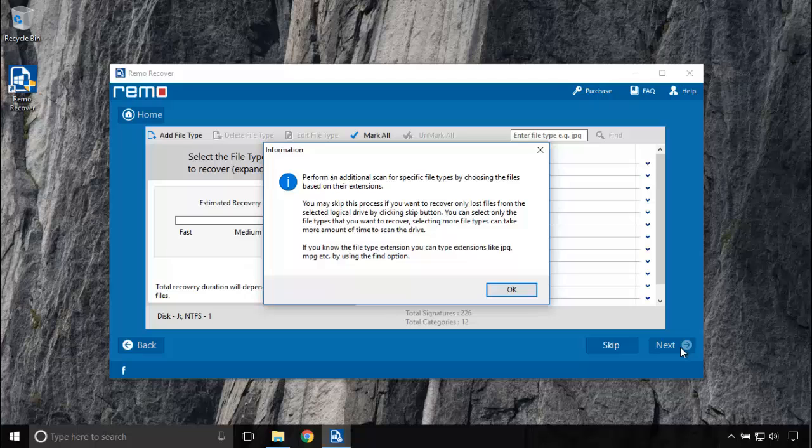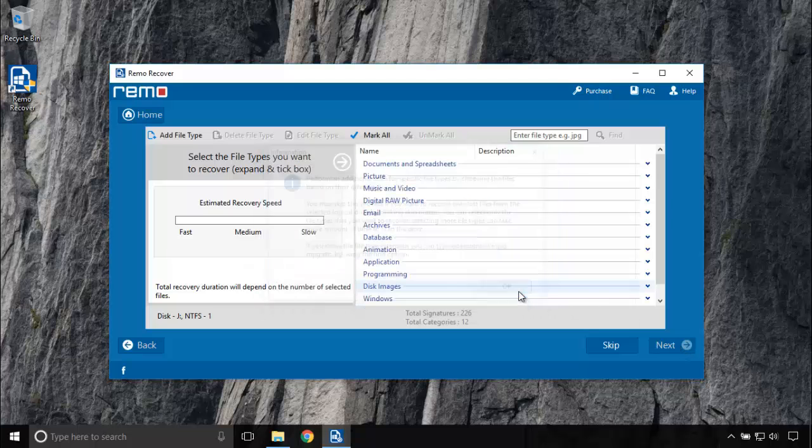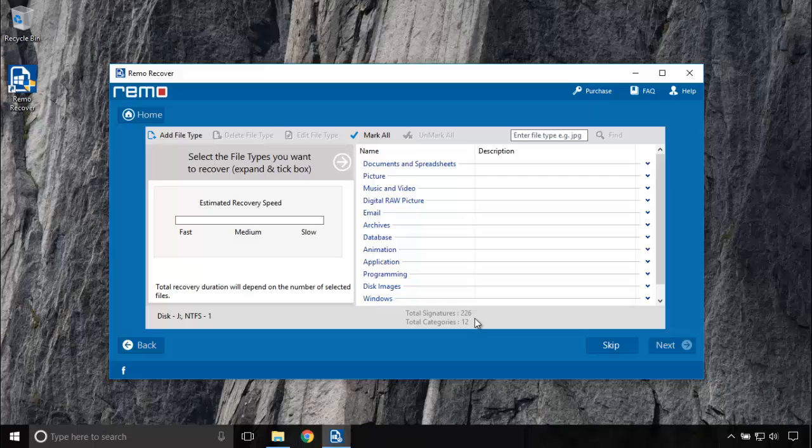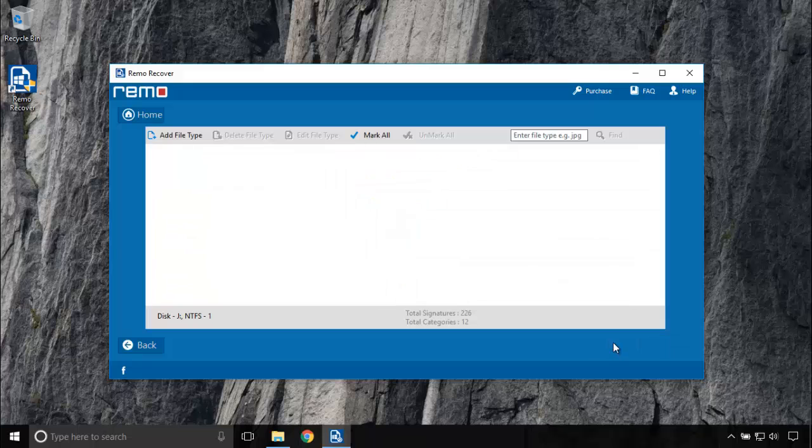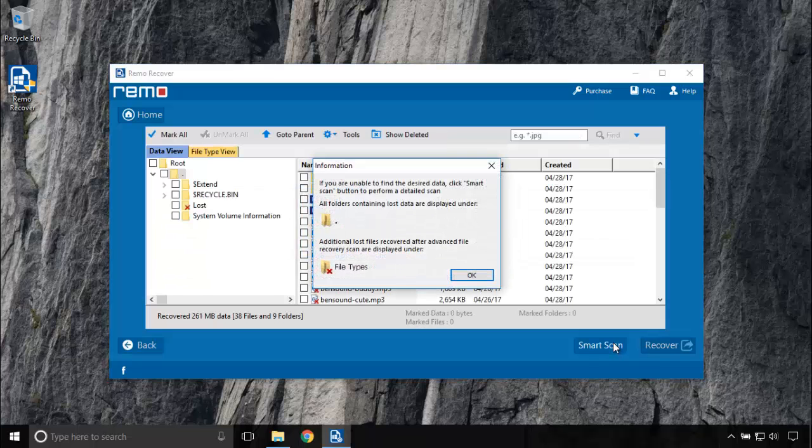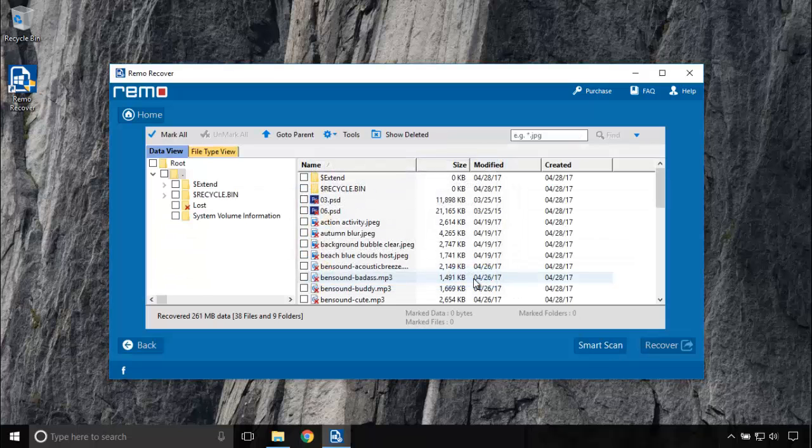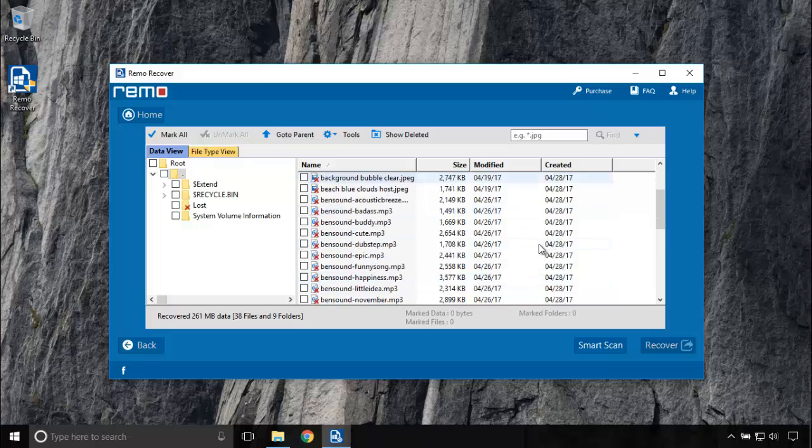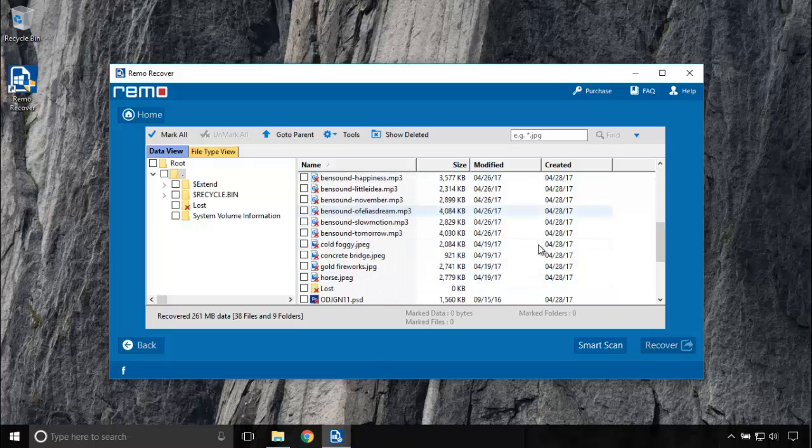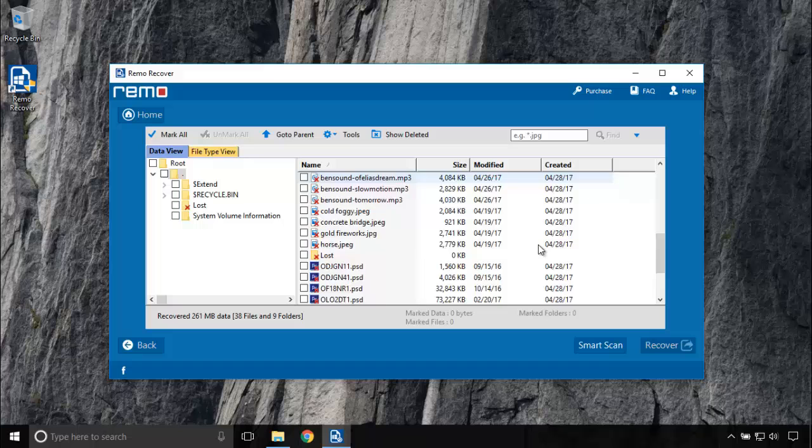You can even add the file type if the one you are looking for is not present. This screen lists all the files that were present in my corrupted hard disk partition. Let's preview the files.